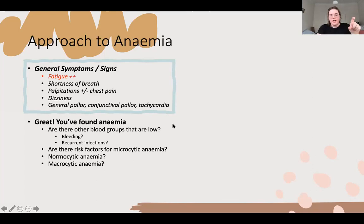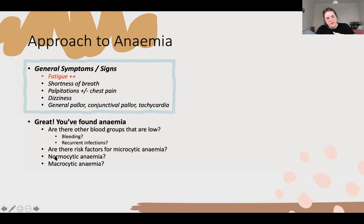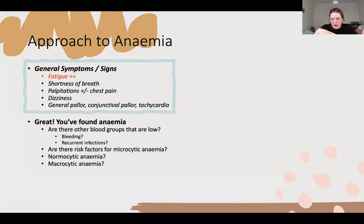If you find an anaemia, ask about the other blood groups: have they had any bleeding from the gums? If they get an injury, do they bleed for a long time? Have they had any recurrent infections such as throat or chest infections? Then ask about risk factors for microcytic anaemia, macrocytic, and normocytic. The main ones for microcytic being diet, menstruation, or family history; for macrocytic, diet, drugs, or absorption issues.